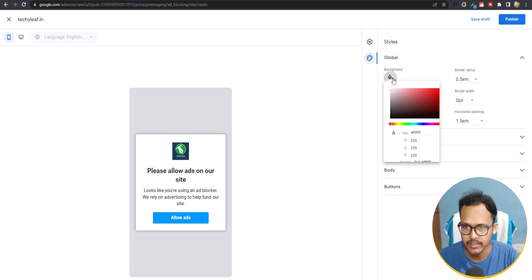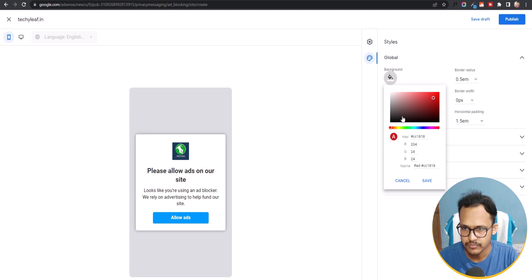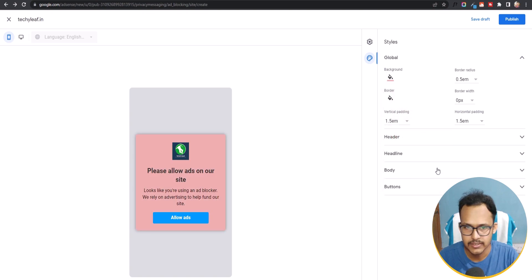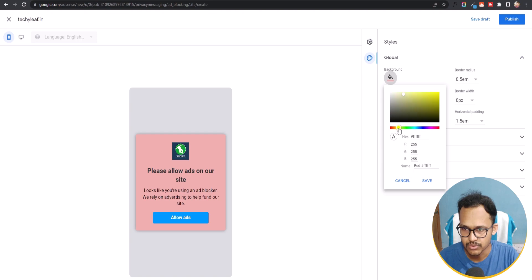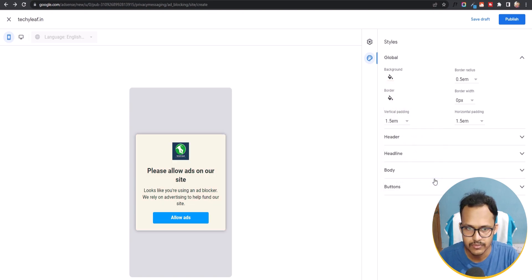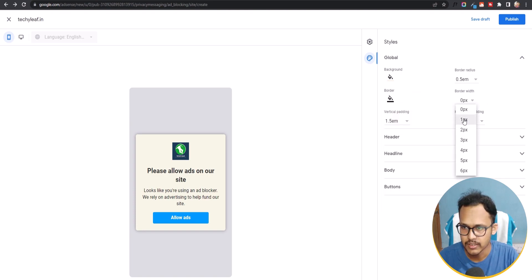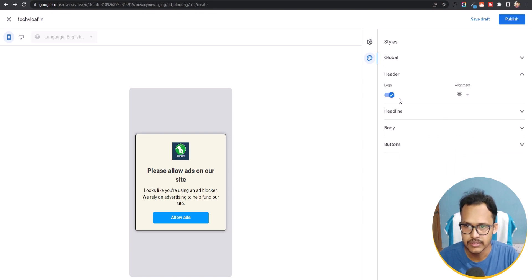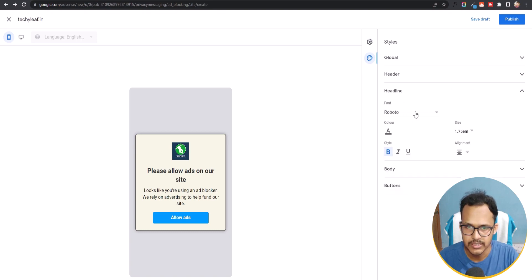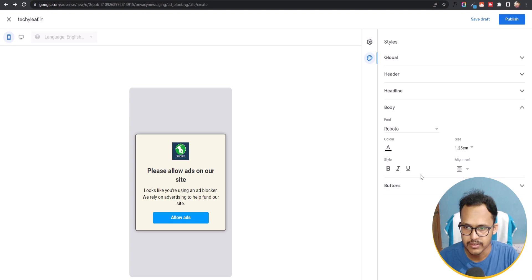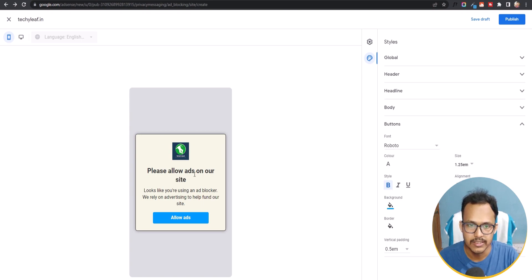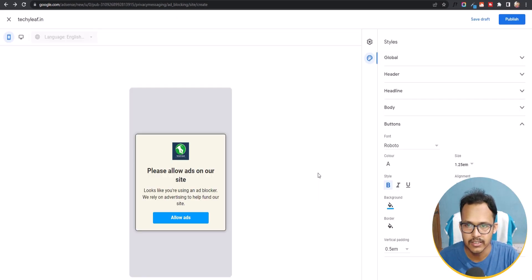You can also click on Background Color and choose a color, then click Save. You can add a border — for example, one pixel — and change the logo alignment, text font, and body and button styles. You can fully design the ad blocker notice here. Once done, click Publish and then OK.